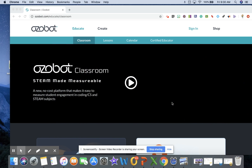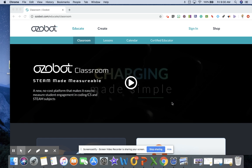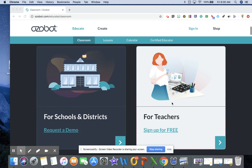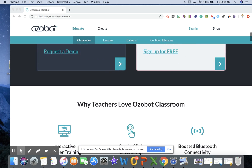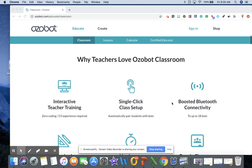Ozobot has released Ozobot Classroom, which is a free portal with curriculum aligned to common core standards and includes tons of lesson plans that you can use to integrate the Ozobots with any content that you teach.